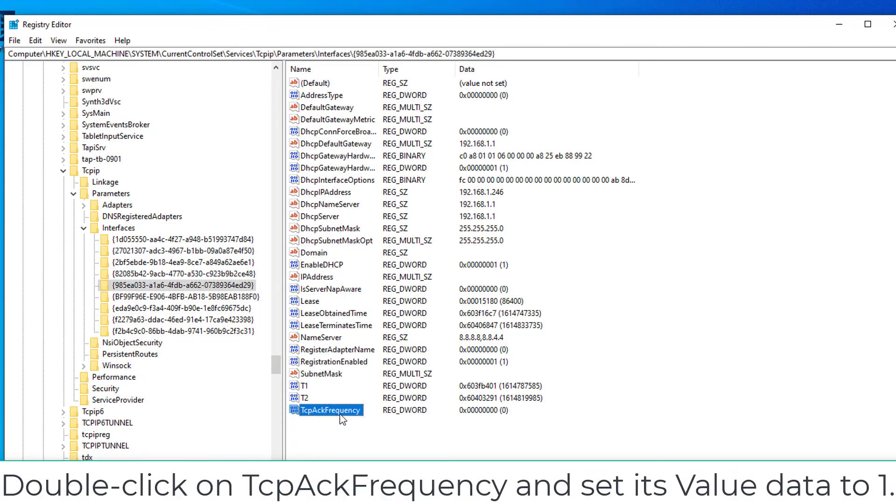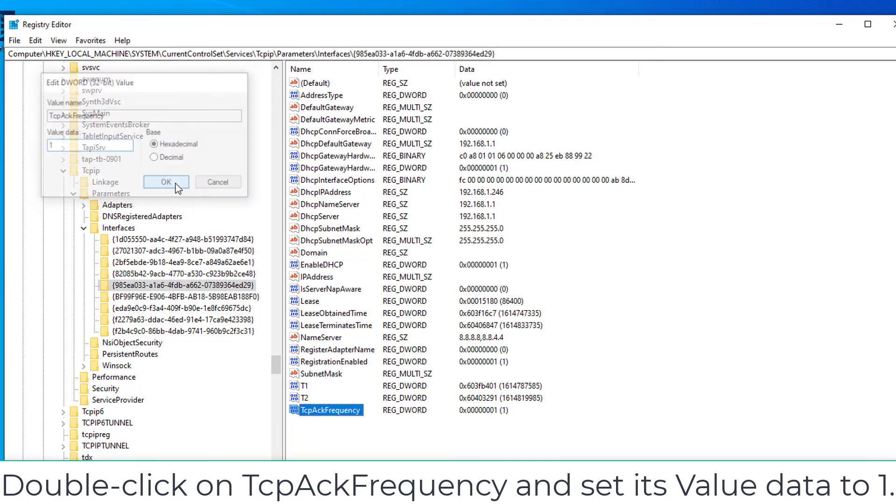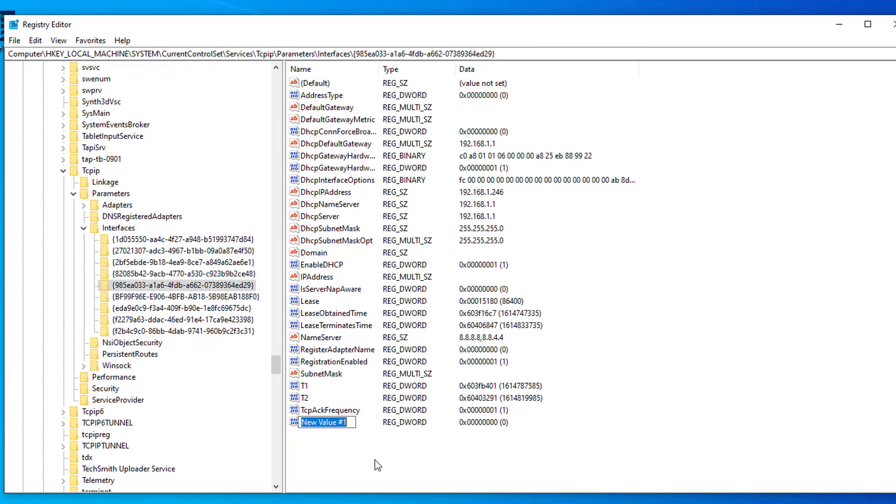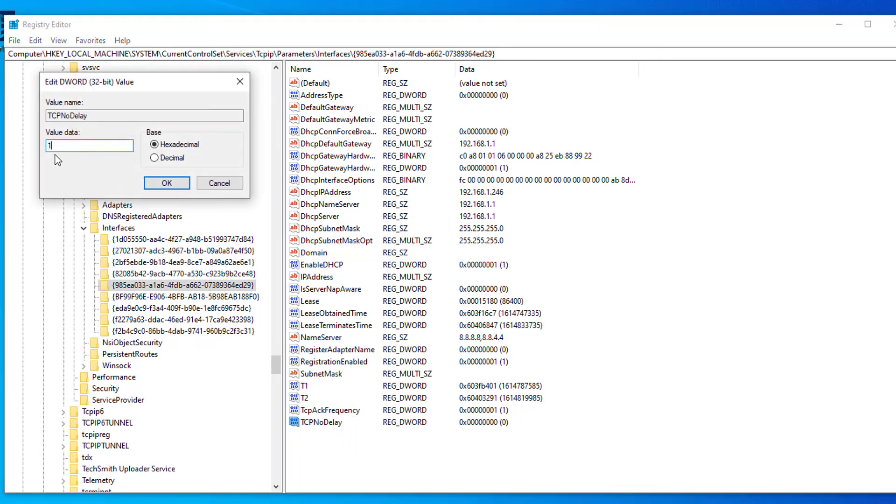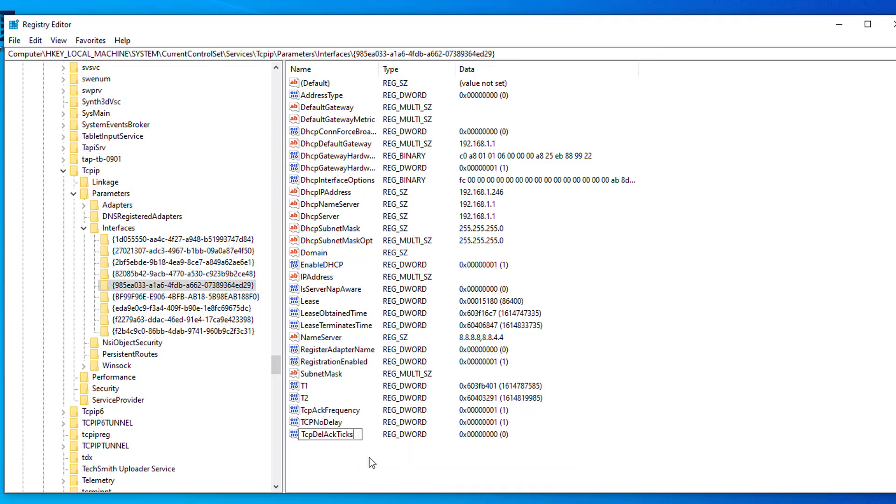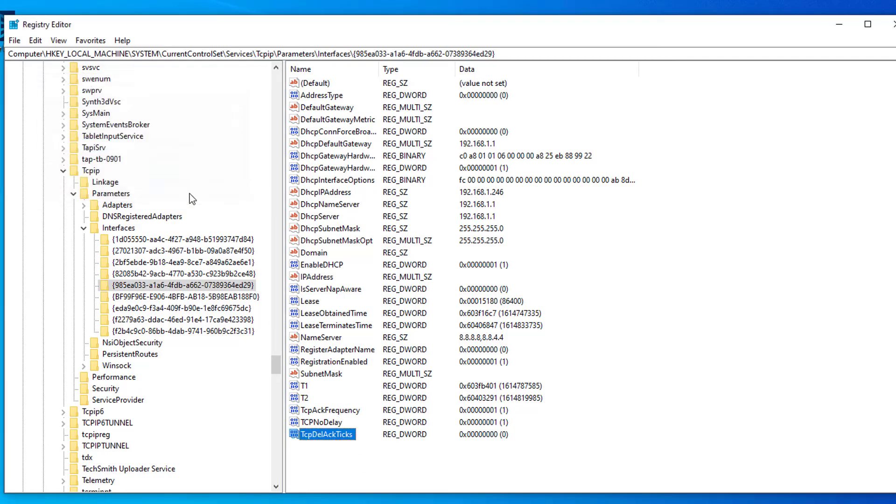Double-click on TCPACK Frequency and set its value data to 1. Then click OK. Repeat to create two more values, then name them TCP No Delay and TCP Delay Ack Ticks respectively. Set the value data of TCP No Delay to 1 and TCP Delay Ack Ticks to 0.